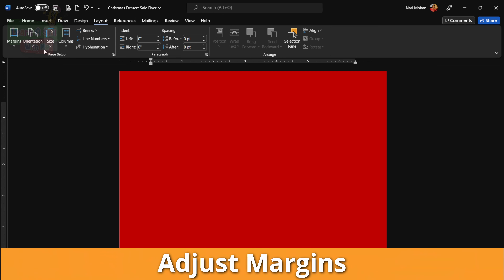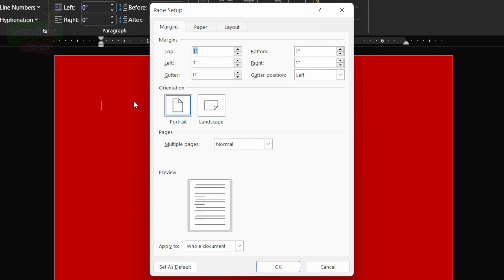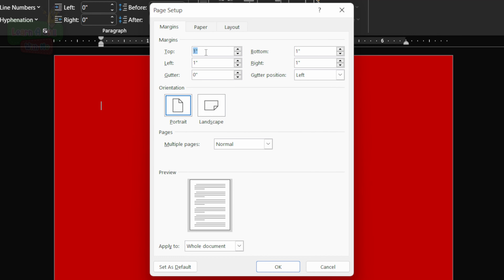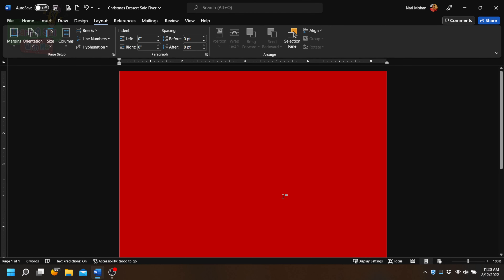Next, we're going to adjust our margins. We're going to click on Margins, go down to Custom Margins, and we're going to set all sides to zero — so top, left, bottom, and right are all going to be set to zero. Now let's get to the really fun part: we're going to start adding elements. Elements are basically titles, shapes, pictures, or any other objects that you are going to add to your design.